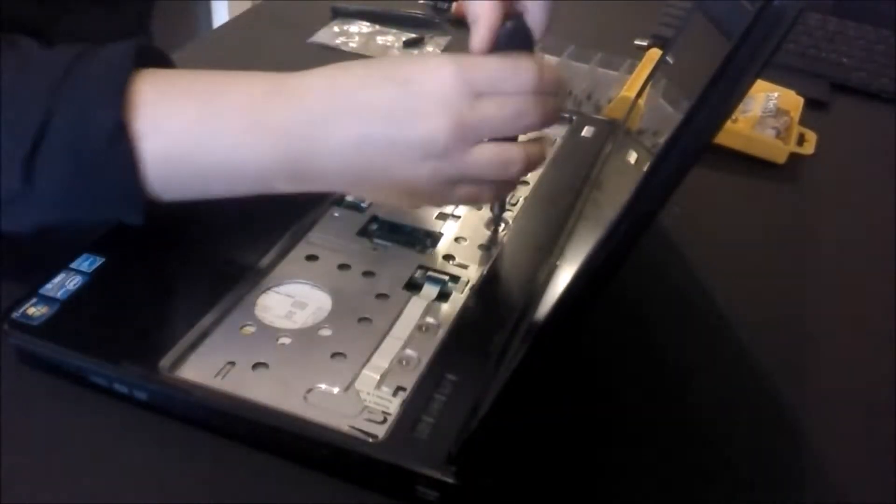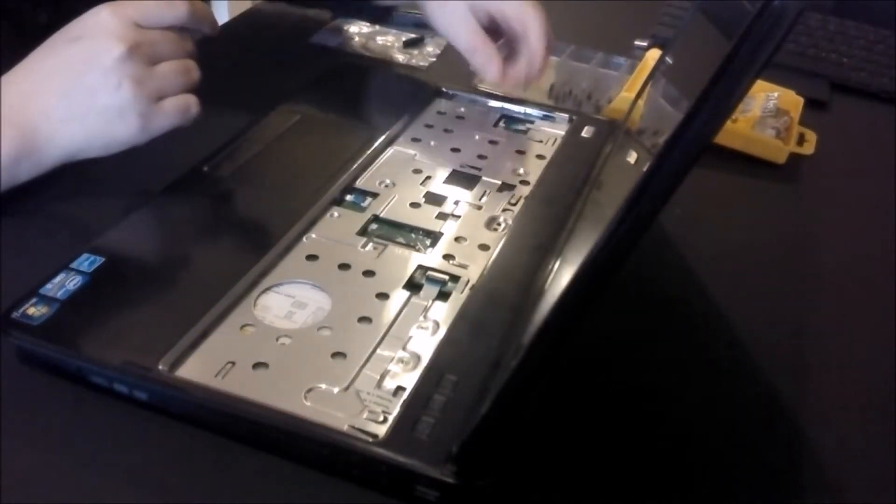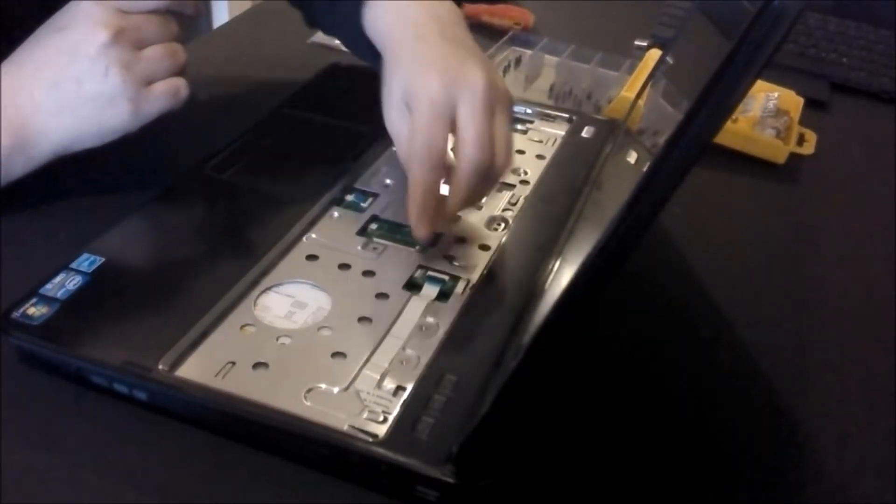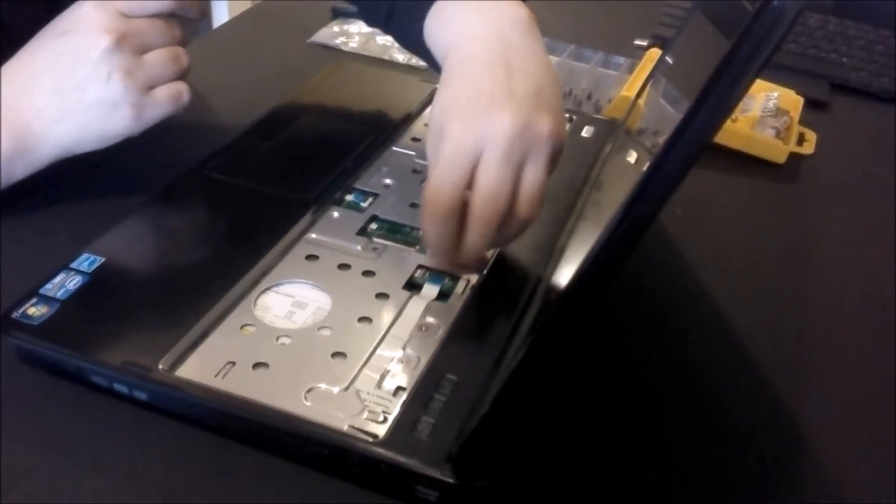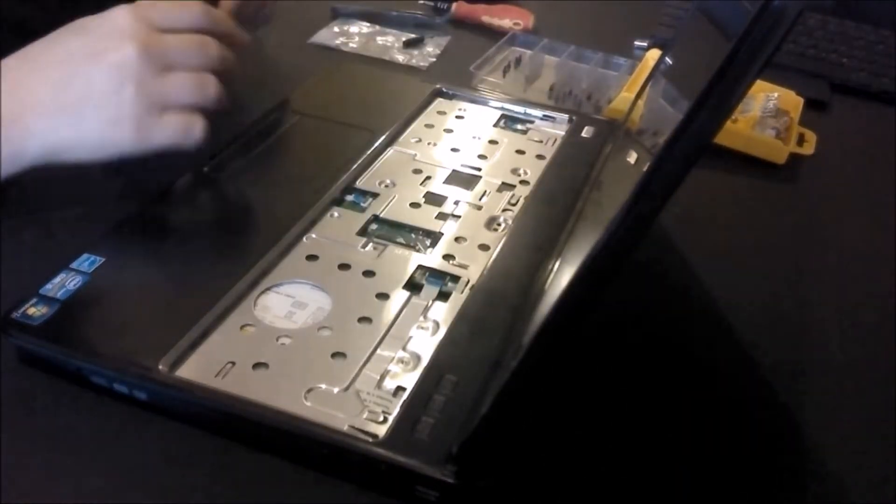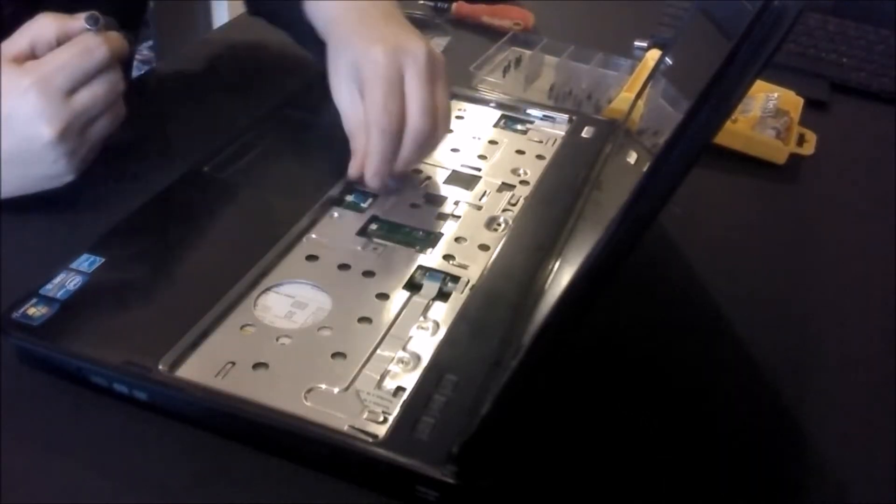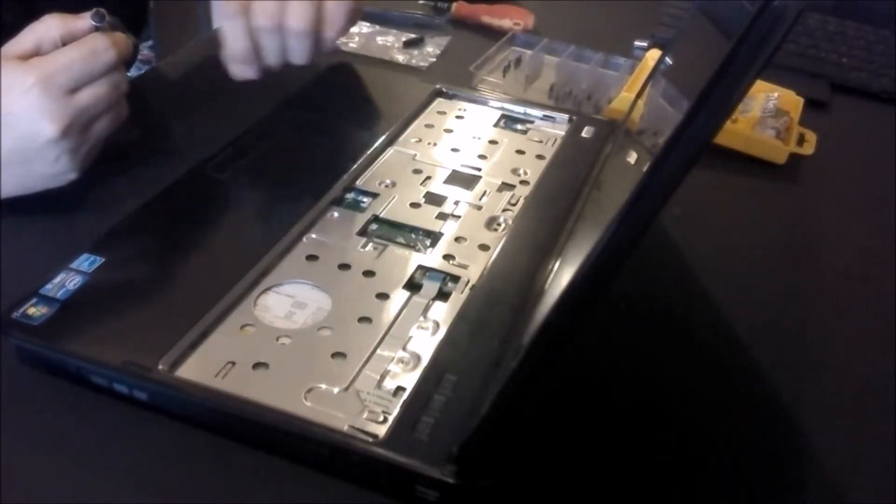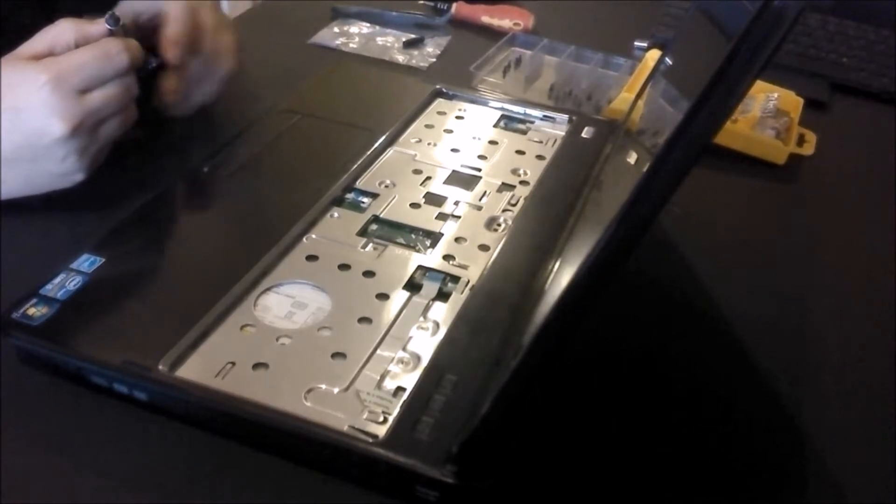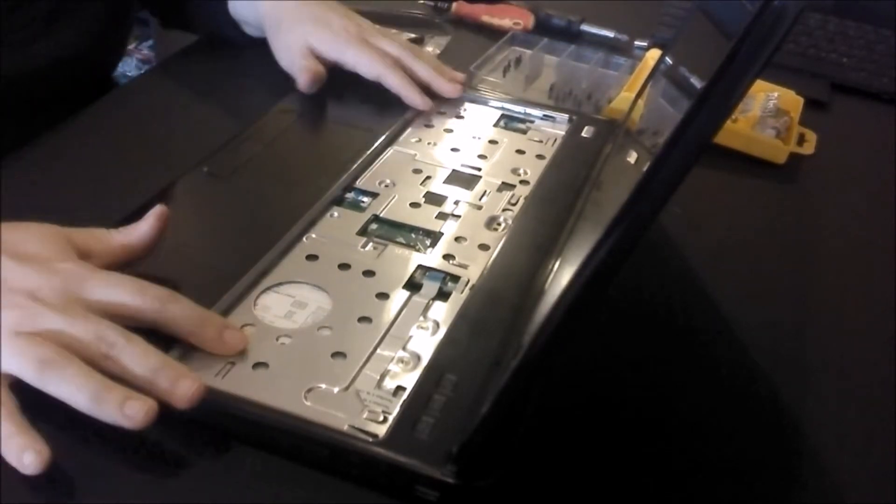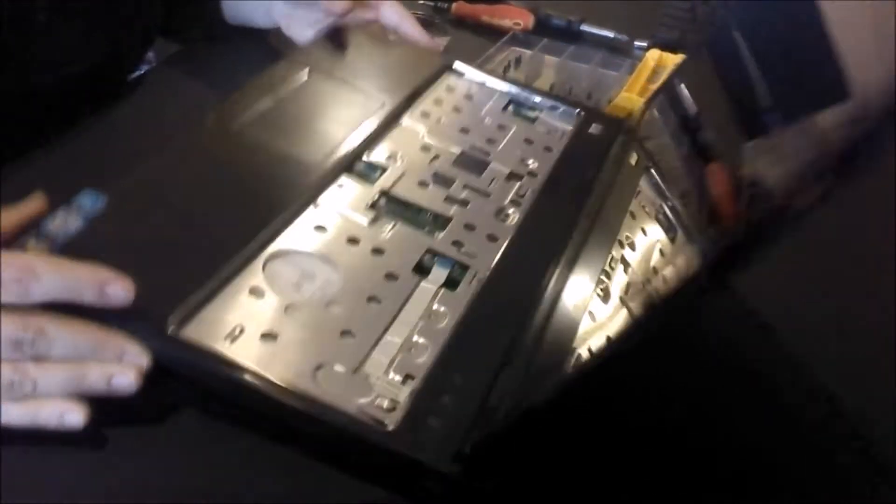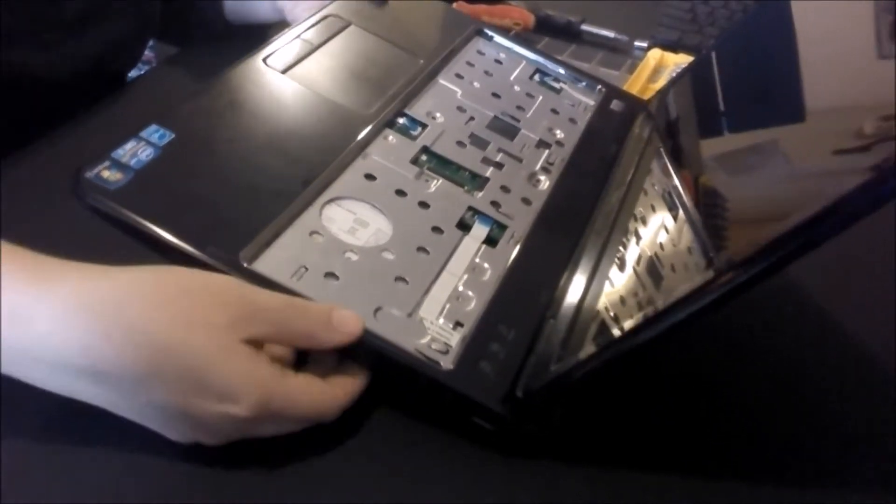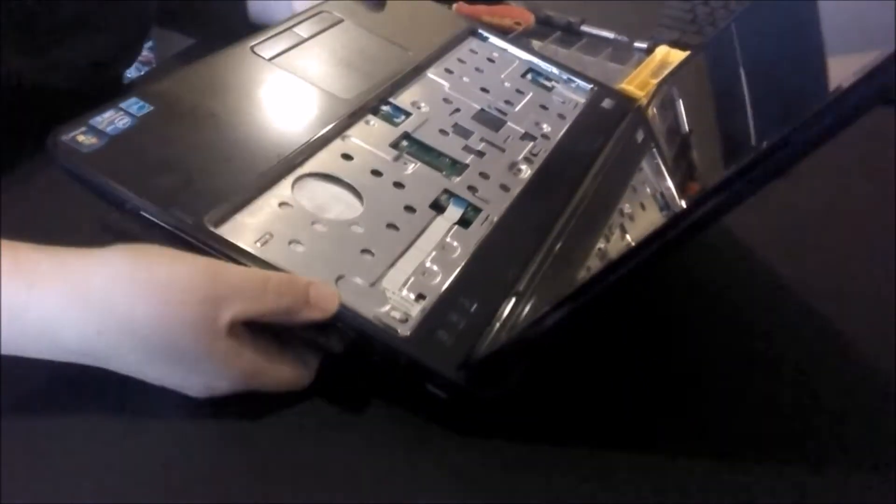Now we're going to remove the four screws that are holding this in. We're going to remove these three ribbons that are in here. Just push those black pieces up and pull out each ribbon one at a time. By removing the screws on the top case, we're able to remove the CD drive here, so just go ahead and pull that out.